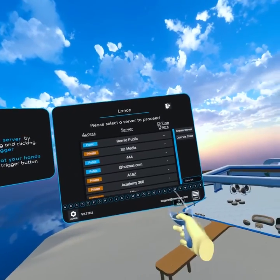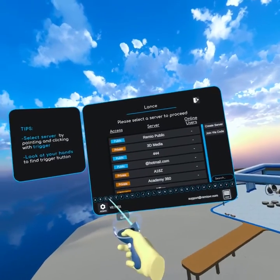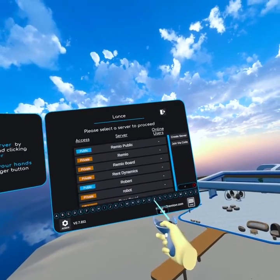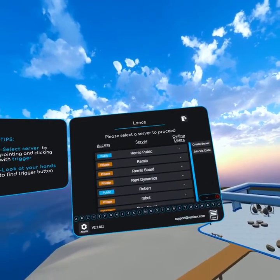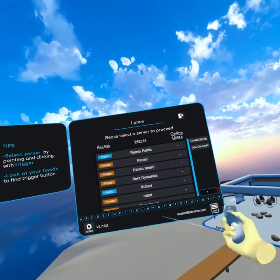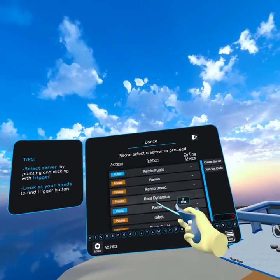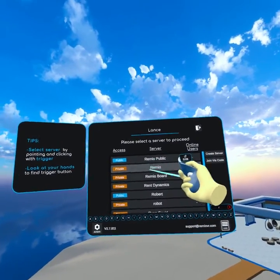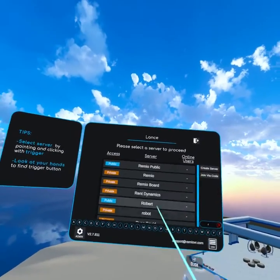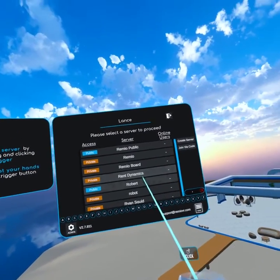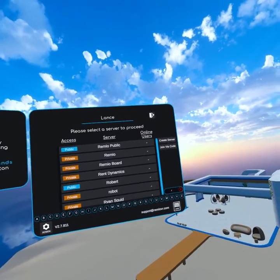For ease of access, if you know the name of the server, for example, if it begins with R, usually the first letter is enough. So you'll see listed Remio if yours is Remio, probably not. But others are listed here as well.